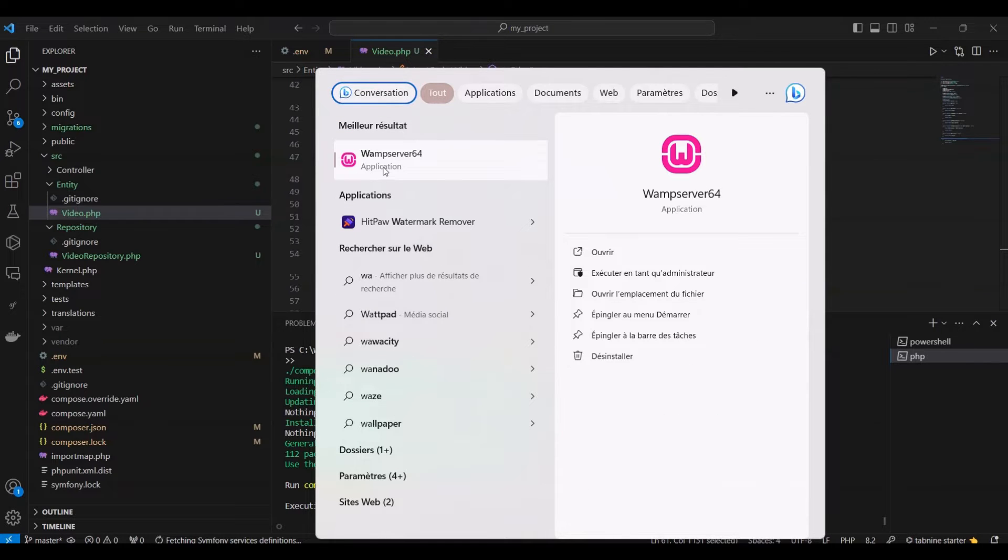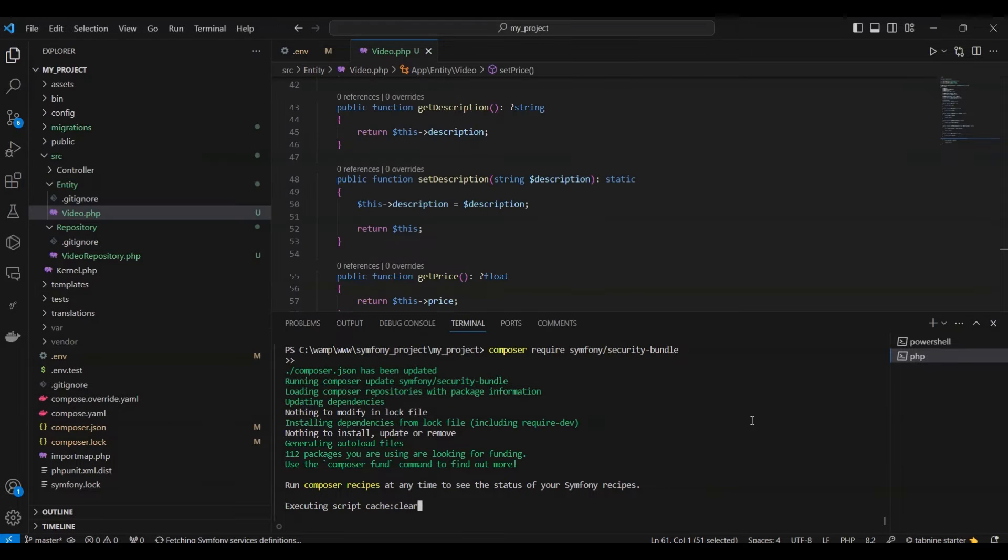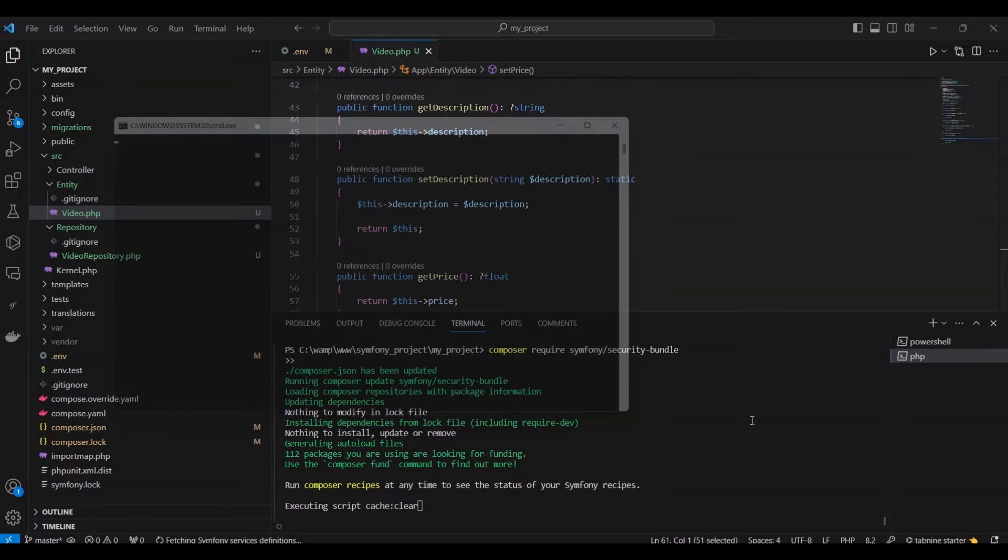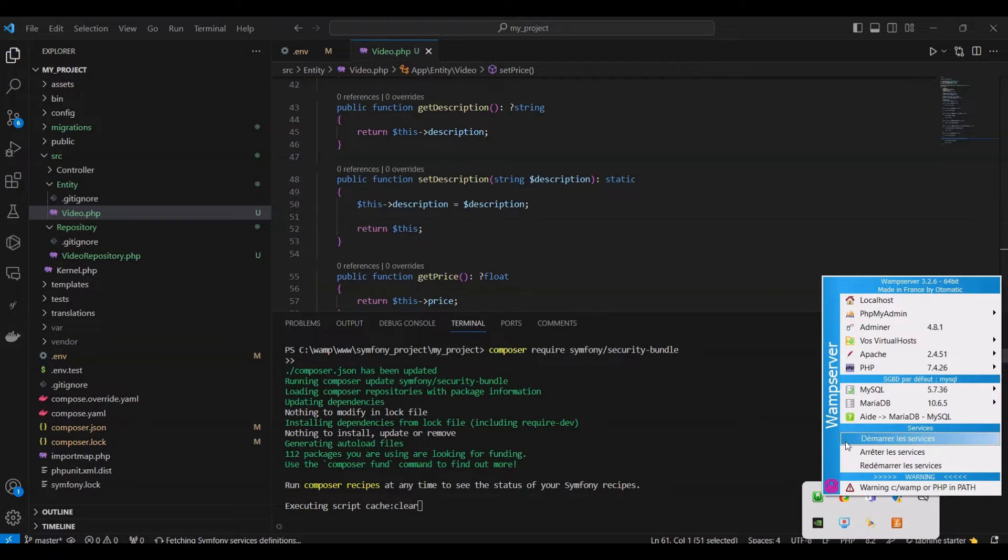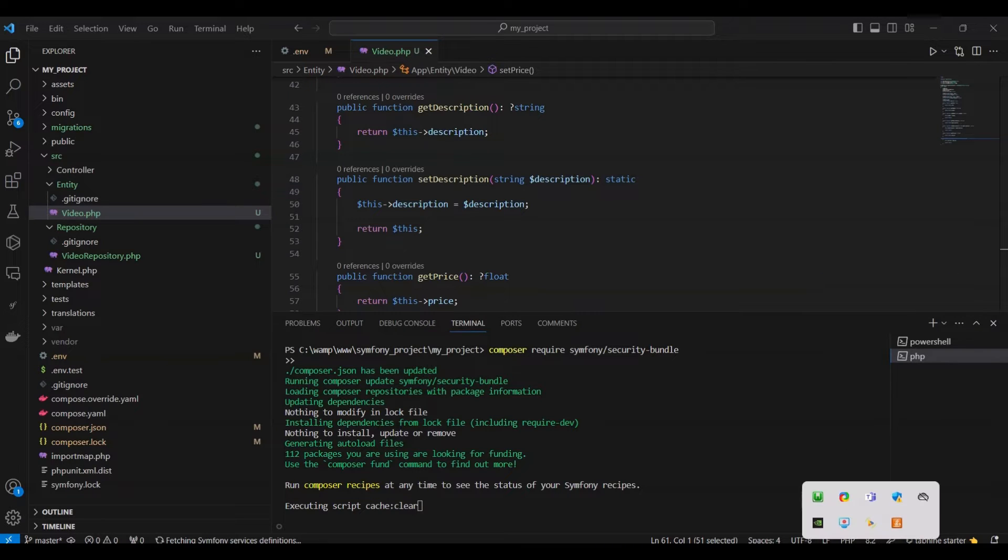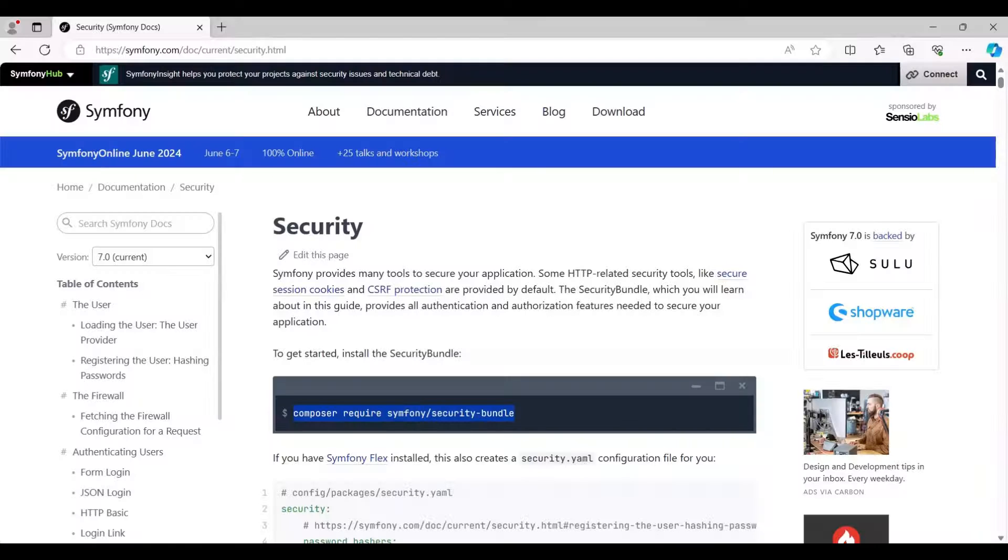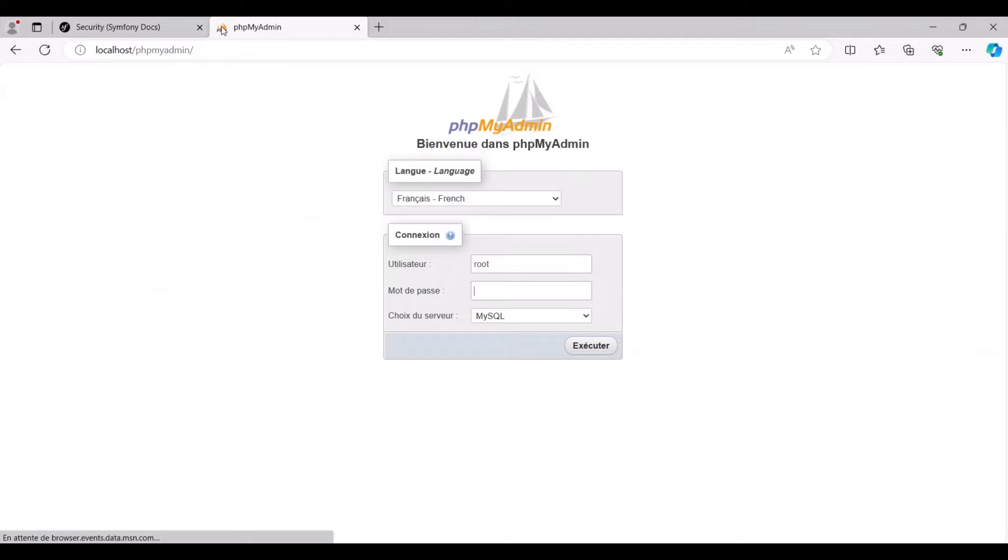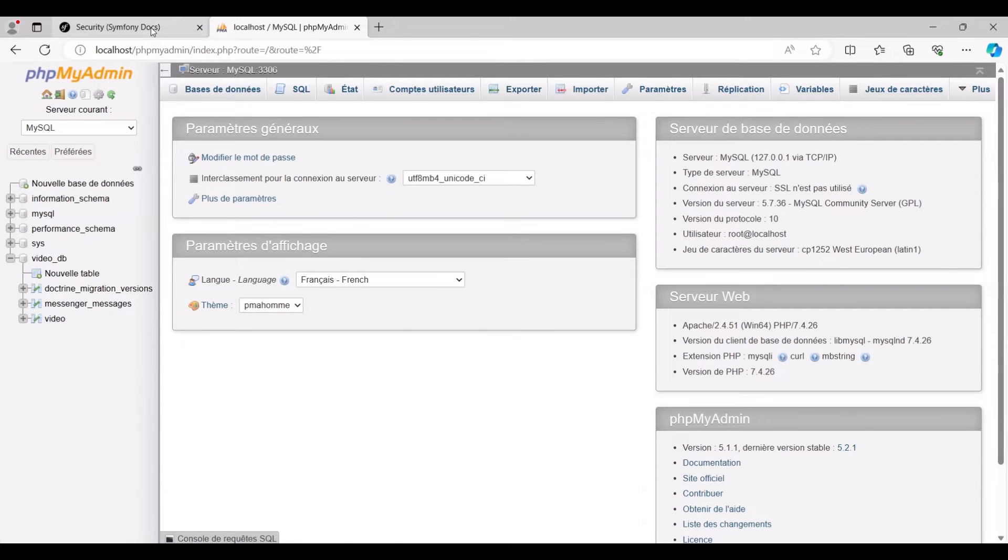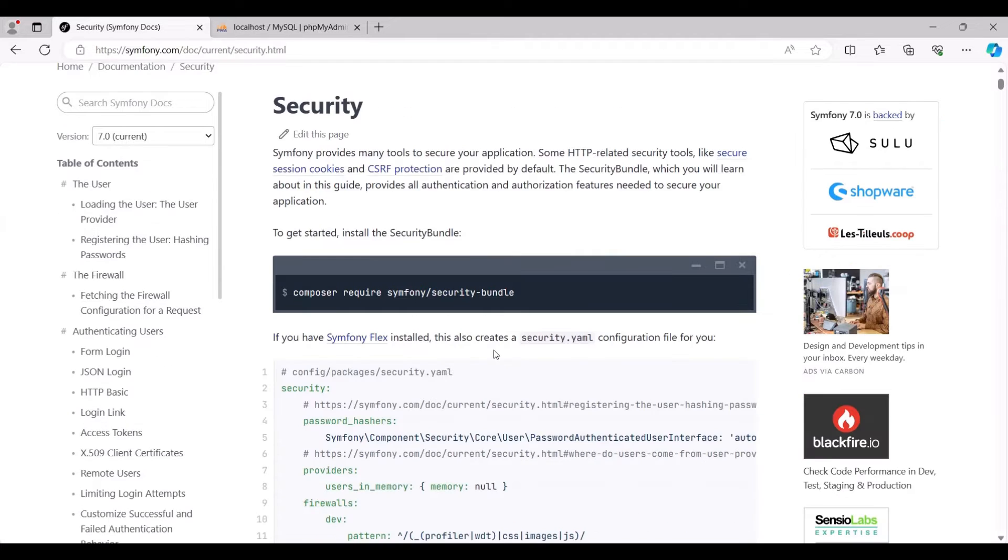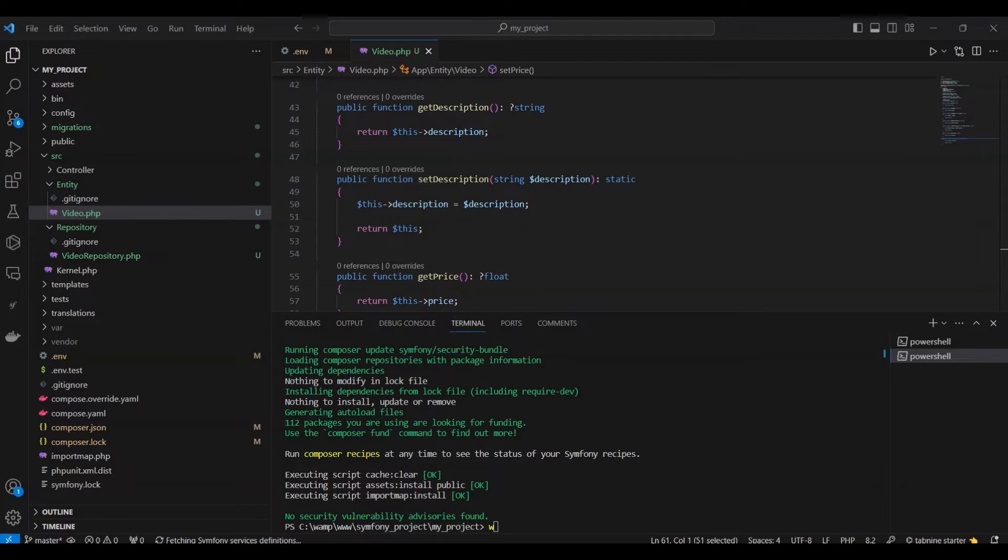Let's initiate our WAMP server and ensure all services are running. As demonstrated in the previous video, we've set up our database named video-db with the video table. Now we proceed to the next step.